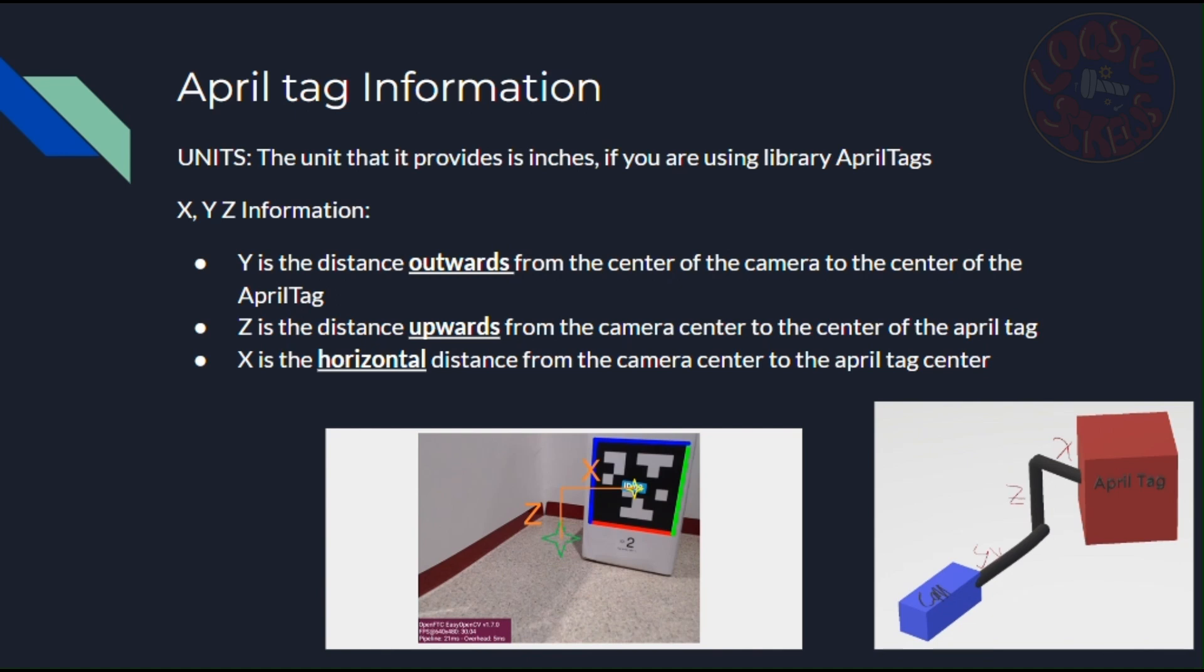Okay, now moving on to the X, Y, and Z information. The Y is the distance outwards from the center of the camera to the center of the AprilTag. The Z distance is the distance upwards from the camera center to the center of the AprilTag. And the X distance is the horizontal distance from the camera center to the AprilTag center. Y is positive outwards, Z is positive upwards, and X is positive to the right.